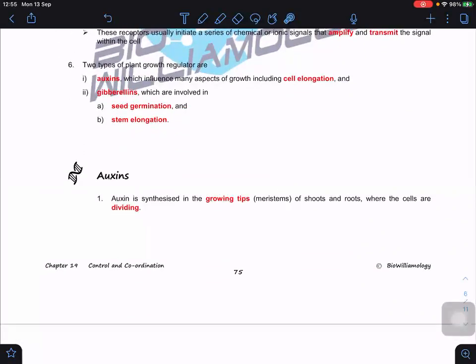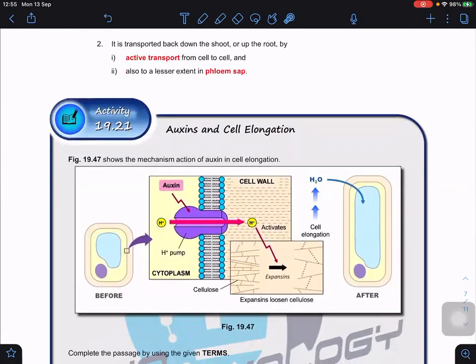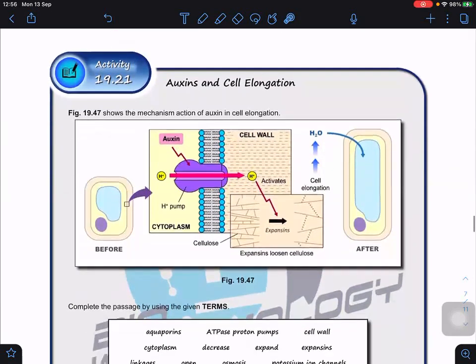Two types of plant growth regulators: first, auxin, involved in cell elongation; and second, gibberellin (GA, gibberellic acid), involved in seed germination and stem elongation. Auxin is synthesized in the growing tips — cells that actively carry out mitosis and cell division. It is then transported down toward the roots by active transport, from cell to cell, or to a lesser extent in the phloem sap.